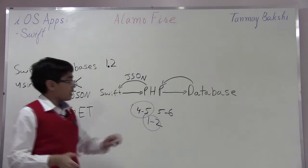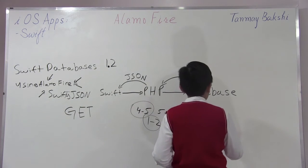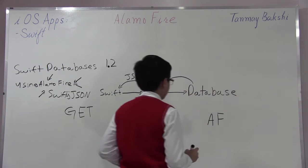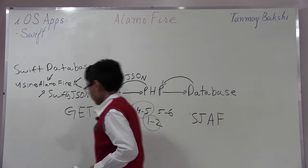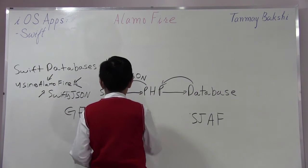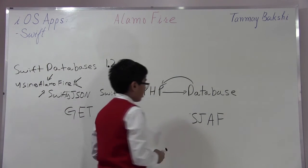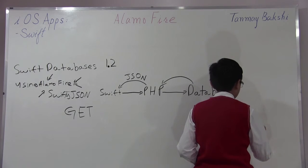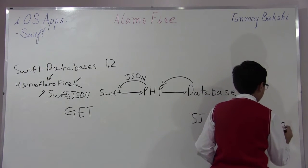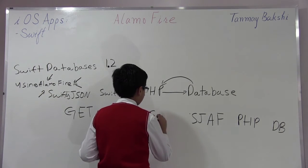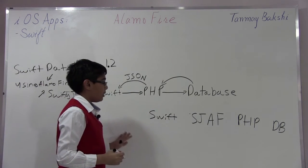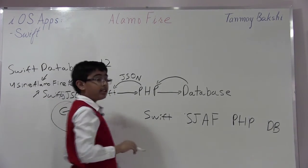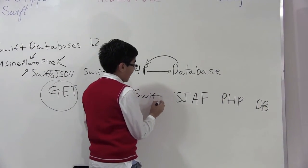We're taking four to five lines of code and reducing it to one to two lines. Let me explain how this newer version works. In the middle here we have Alamofire (I'll call it AF for short), then we have SwiftyJSON (I'll call it SJ), then we have our PHP and database. What's gonna happen is when Swift wants to get from our database, Swift will contact Alamofire.